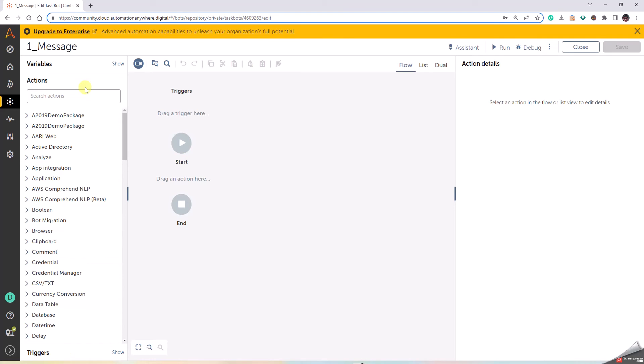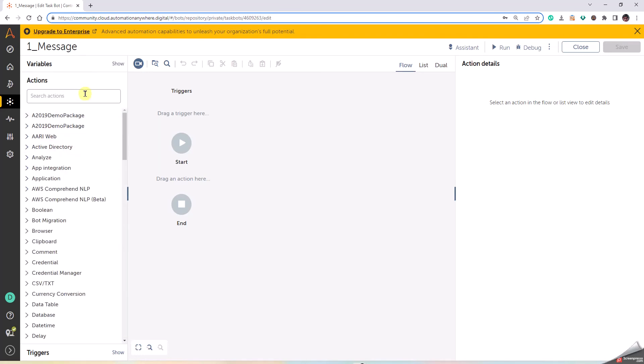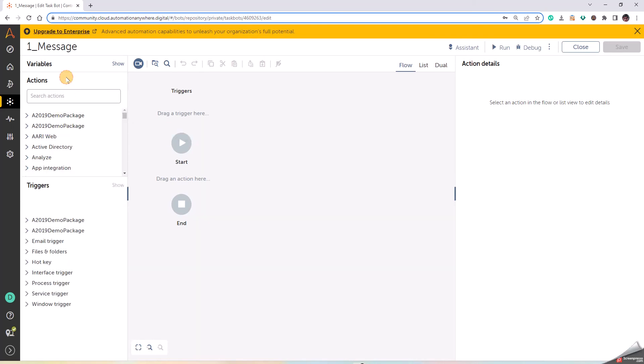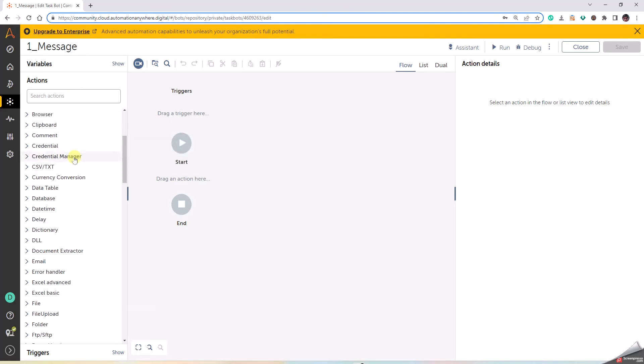In the left pane, we have different actions that are present. These are the different variables. Click on Show. These are the different variables, these are the different actions that we can use to create the bot, and these are the triggers. We'll go one by one later.